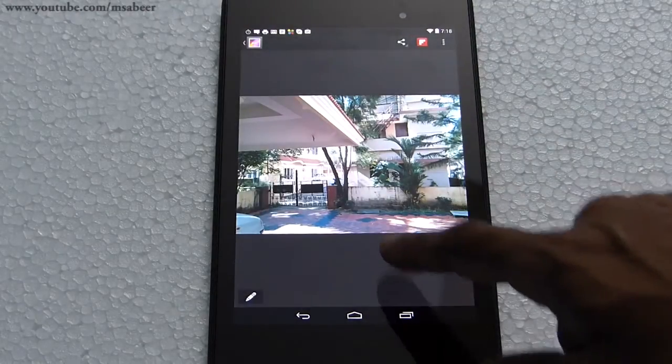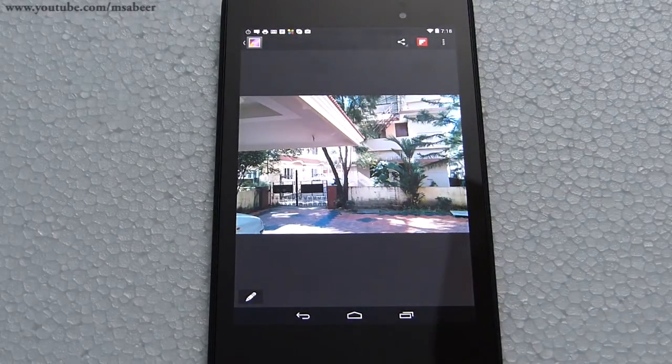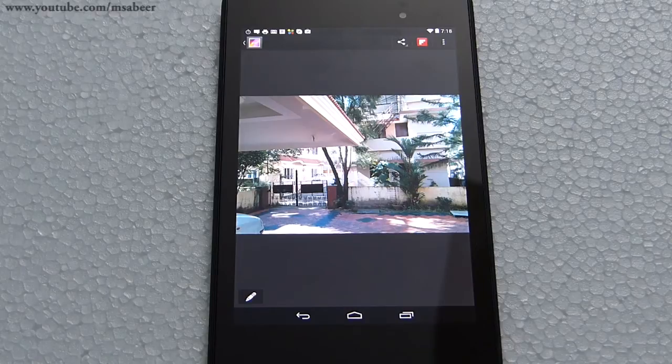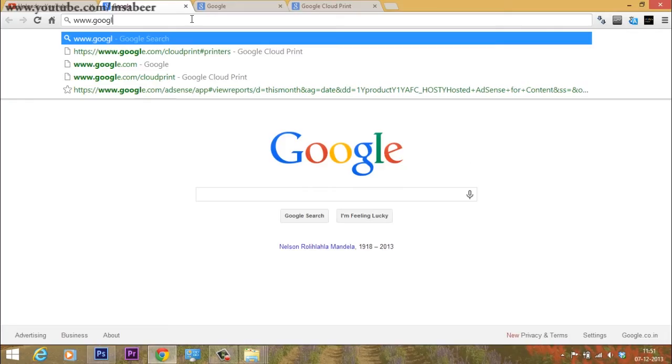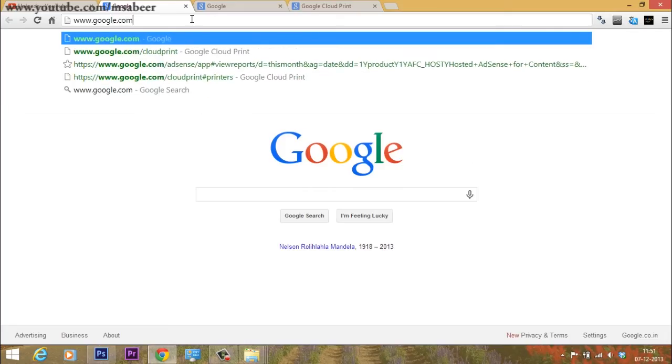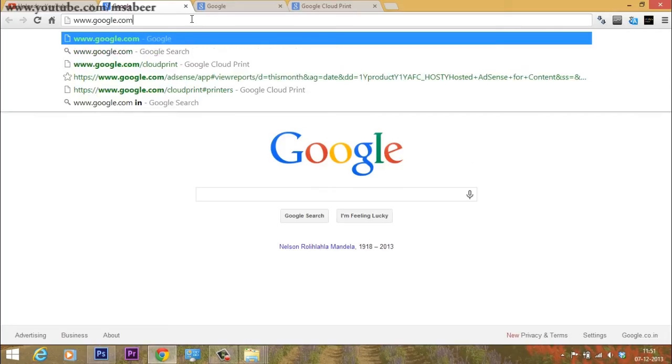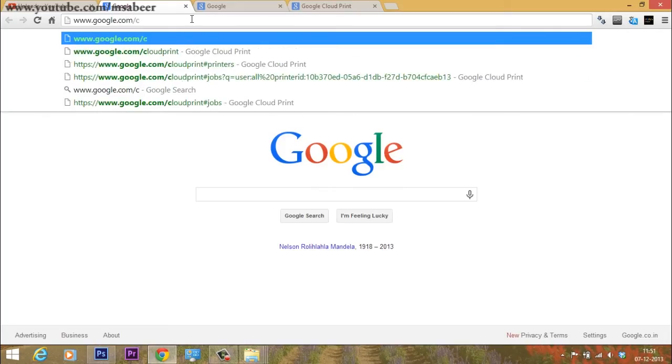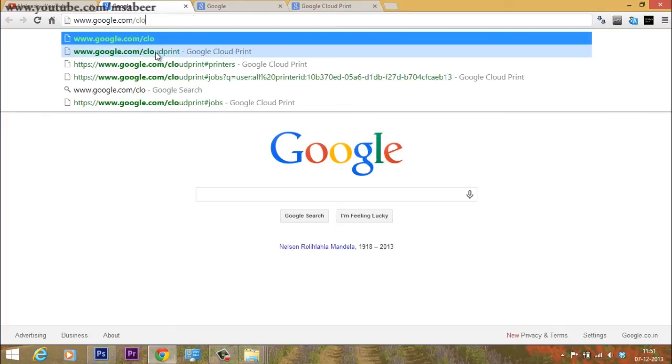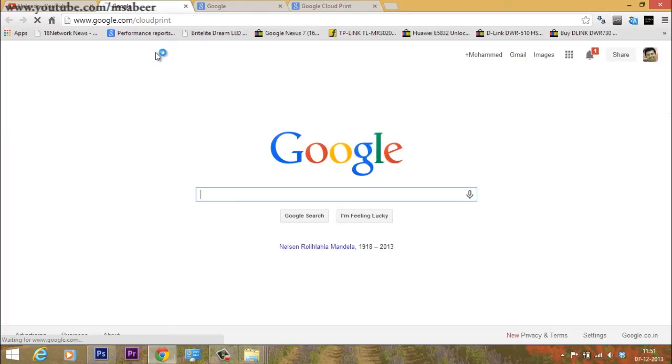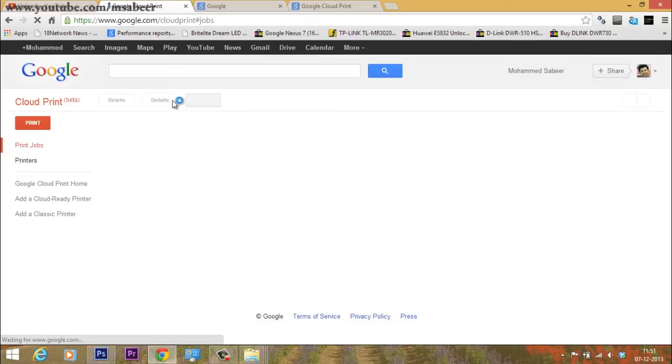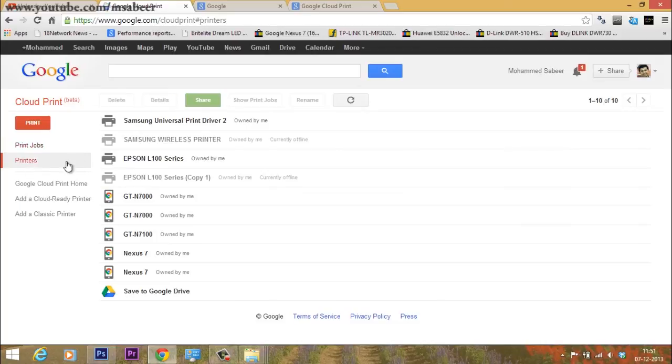Now I'll go to www.google.com/cloudprint in Chrome to see my cloud. I'll click on printers to see the printers configured before.